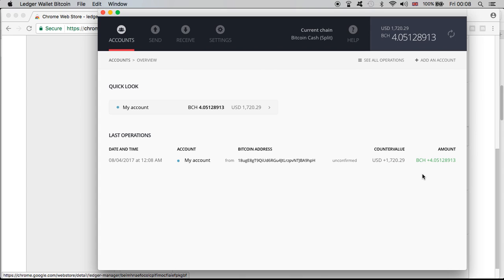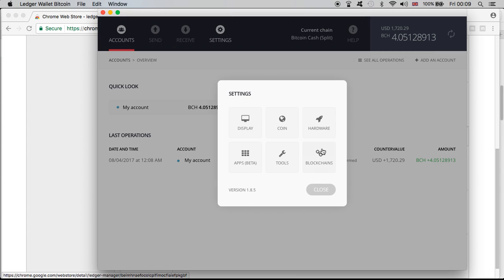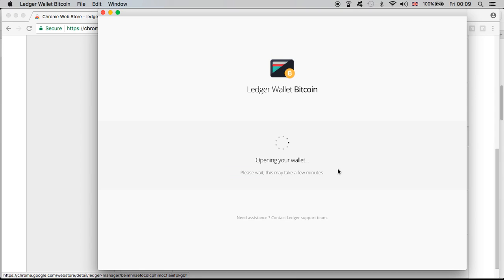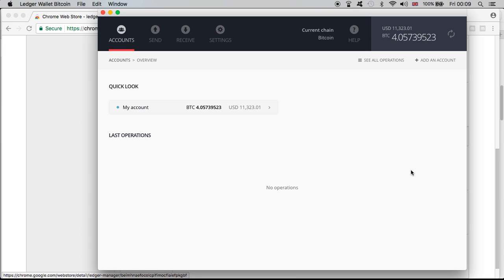So guys as you can see you can go ahead and do it and you don't have to worry that you're gonna lose any of your bitcoins or Bitcoin Cash. Now the important thing is for me to go back to the Bitcoin and see if obviously the account holds the 4.057 of bitcoins. And there you have it guys.